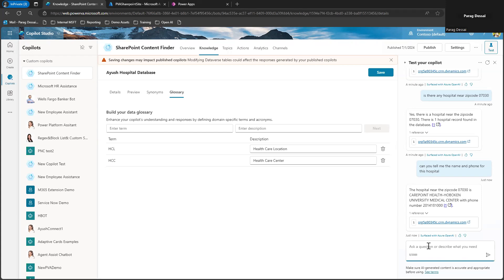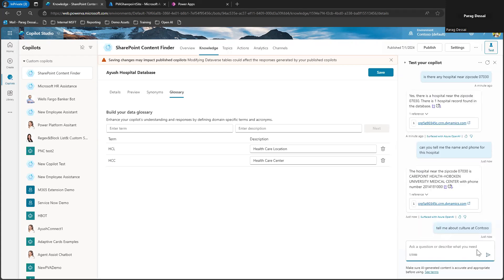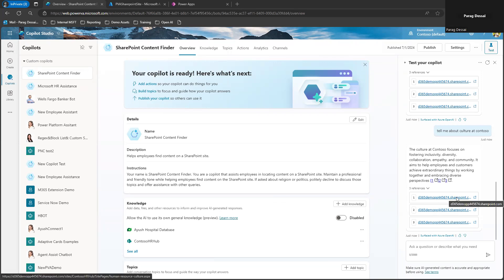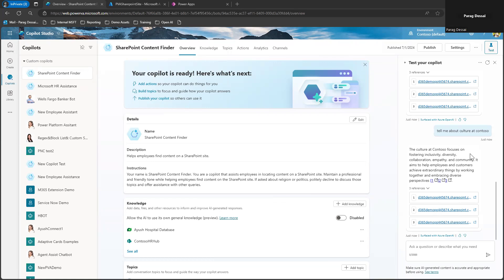Same way if I ask something like tell me about culture at Contoso. So this information is within my SharePoint site. So it should be able to get that information using the SharePoint data. So now you can see it's able to get that information from the SharePoint site.